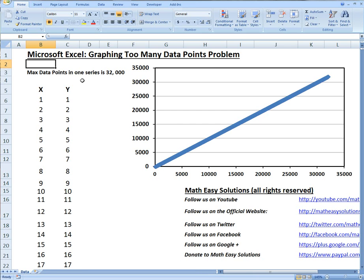Hi, it's time for another Math Easy Solutions tutorial to discuss another Microsoft Excel tutorial and look at the graphing too many data points problem.